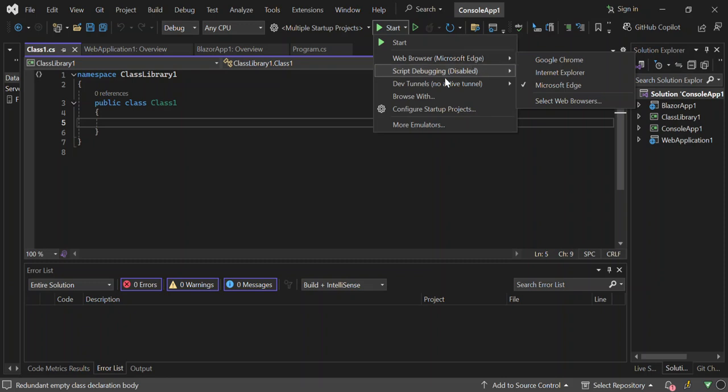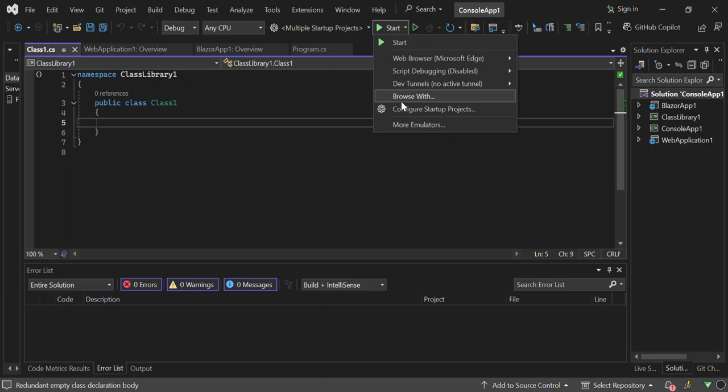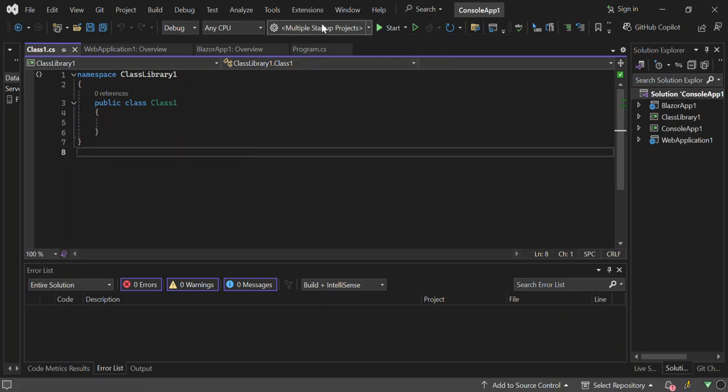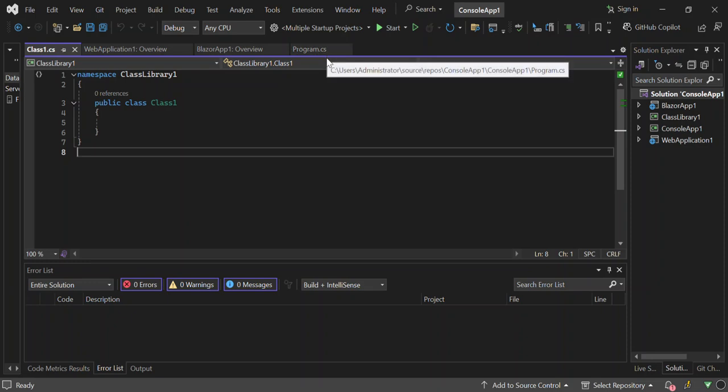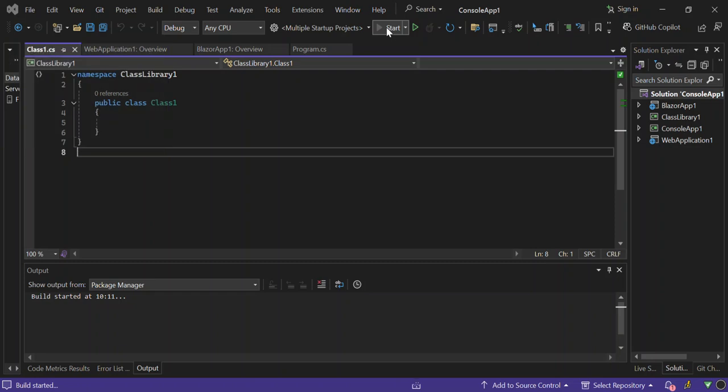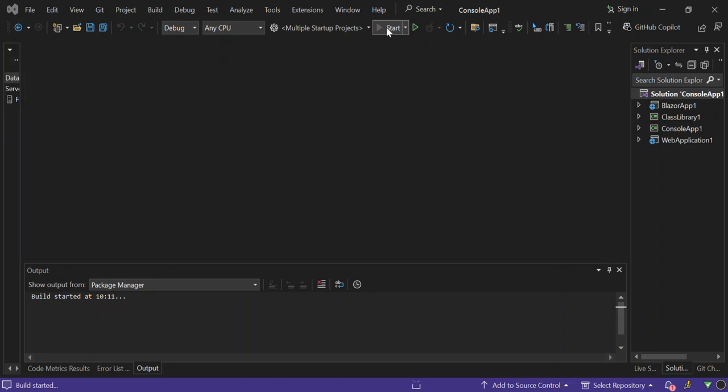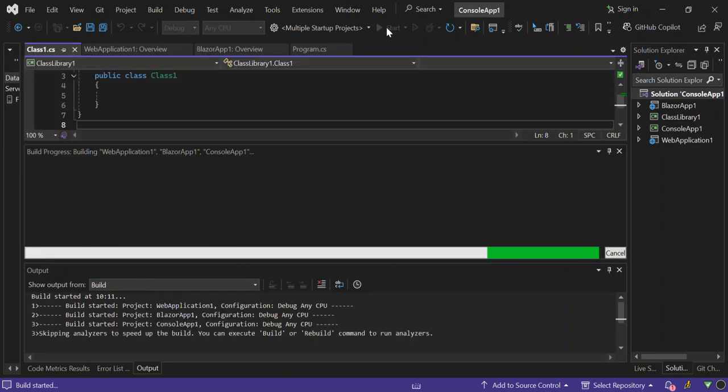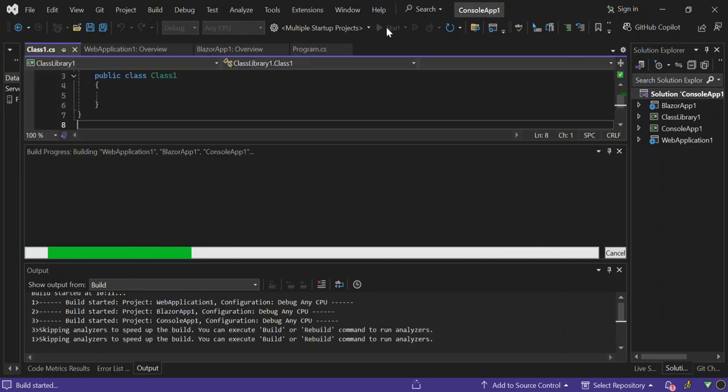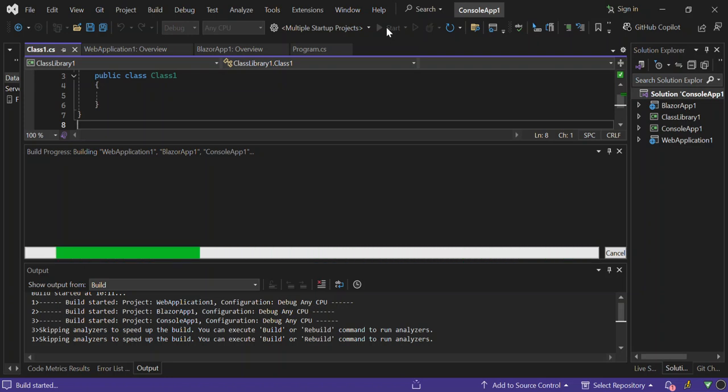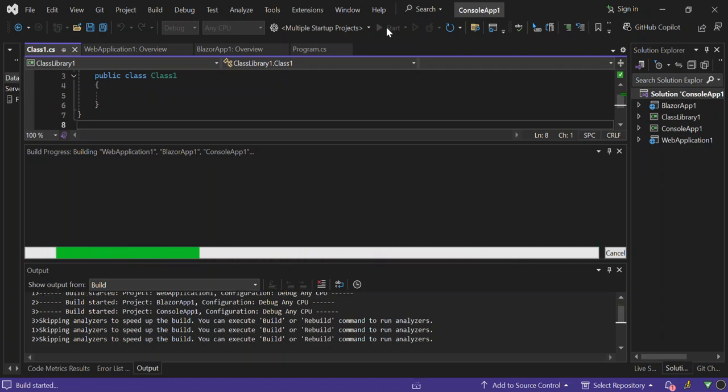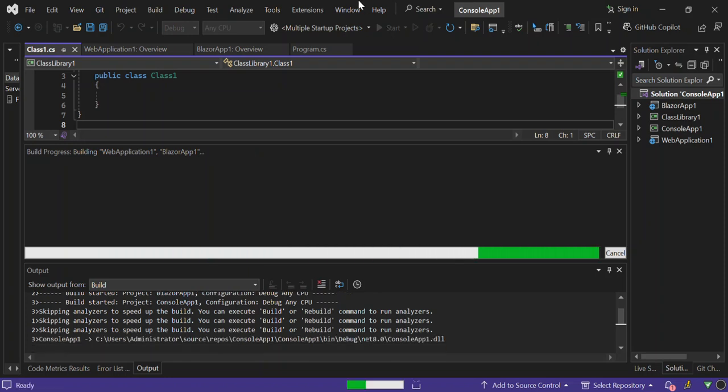As you can see here now, we've got configure the startup project. Instead of right clicking the solution right now, since we've set this part here, we can just click here and go straight to that. Let's run it and see what actually comes out. So let's click here. Now we're supposed to get the console app, the Blazor app, and the web app to run simultaneously. Let's wait while the whole thing builds. I'm just going to pause the video.